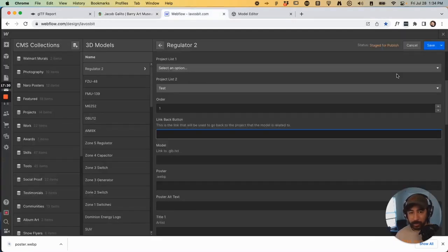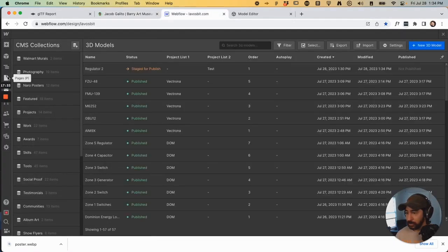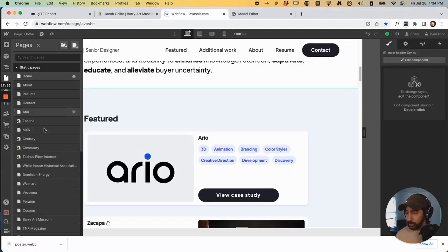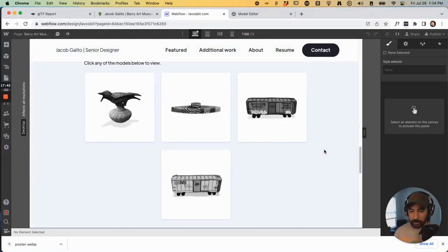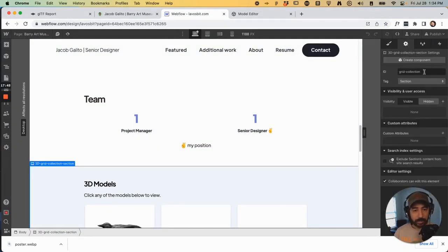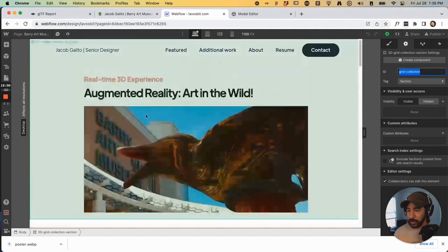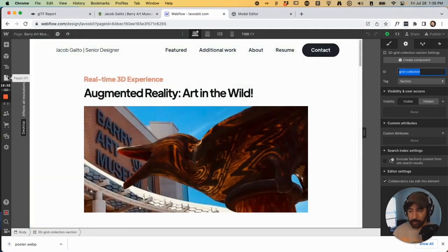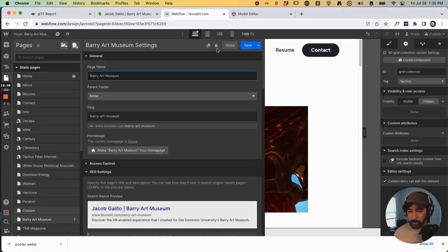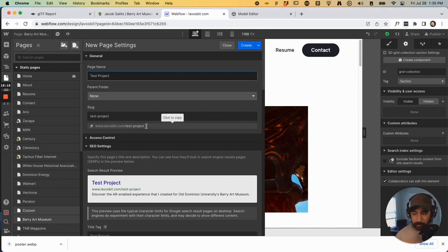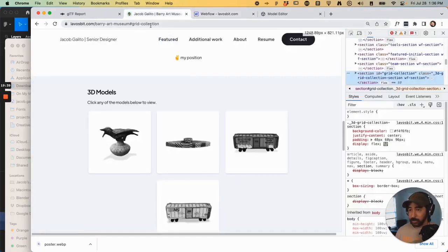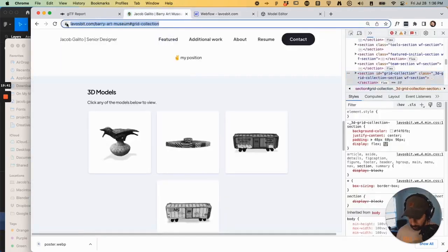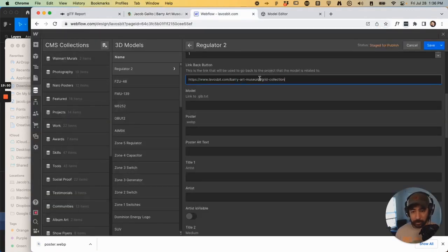And that's all created based off of, let's go to save, go to that page, Berry Art Museum. If I scroll down to that section and go to this gear, you can see the ID I created was grid-collection. So that's how you're able to do that. And we're going to create a duplicate page. So let's just say we're doing Berry Art Museum 2 or test project. And I want it to be just lovelessbit.com slash test projects. Hit create. So I'm going to go to here. Copy this because I know that works. And then change this in front of the hash, keep that a hash.